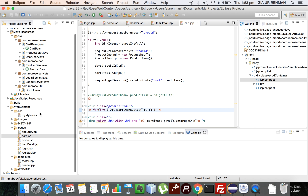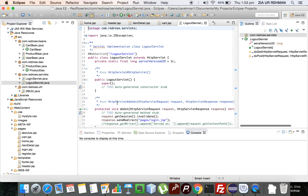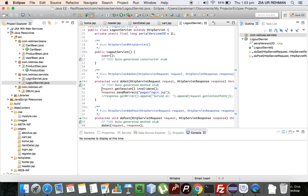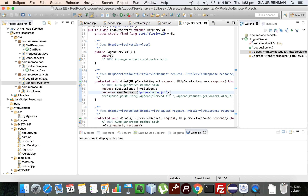The logout servlet is just two lines: first, invalidate the session that was created; then redirect back to the login page to ensure that no authenticated page can be accessed by the user after logout. That concludes the walkthrough.